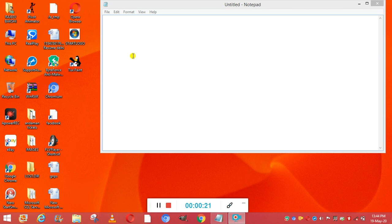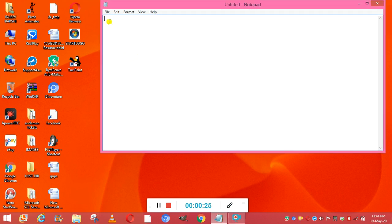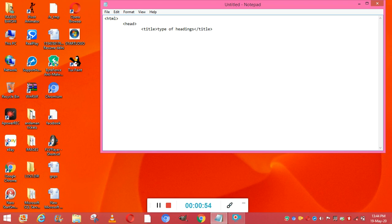The first topic is the heading tag — the use of different headings. First I will open Notepad, then write the HTML tag, then the head tag. Inside the head tag I write the title tag, and in the title tag I'm writing 'Type of Headings', then closing the title tag and the head tag. Now the next thing is the body tag.